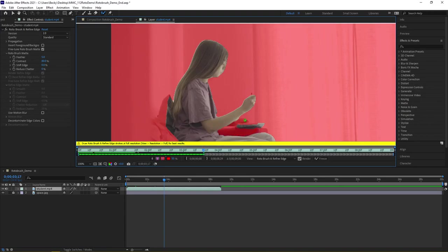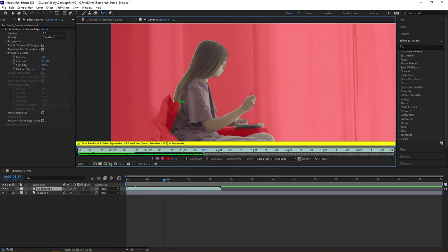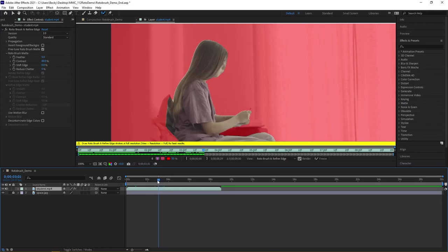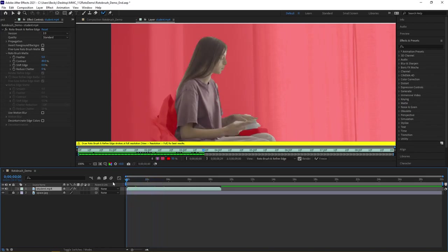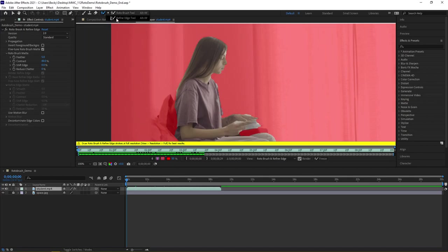You can really work with After Effects when doing a Rotobrush effect. Now, there's one other tool available to you. Clicking and holding on the Rotobrush tool, there's also the Refine Edge tool. This really helps with coming along the edges.